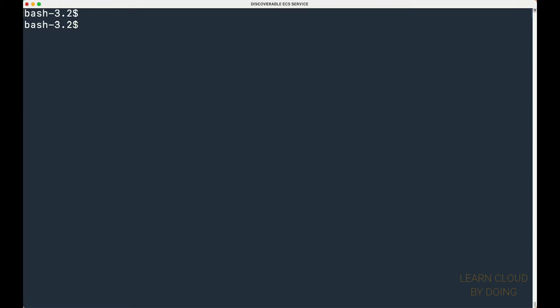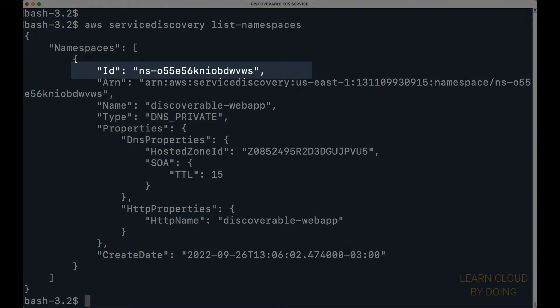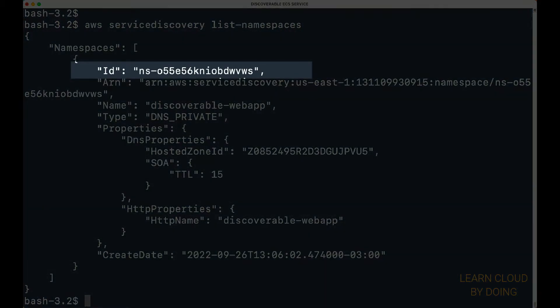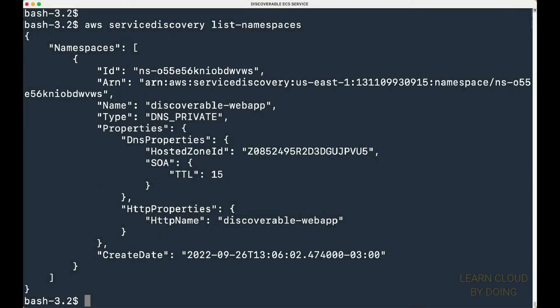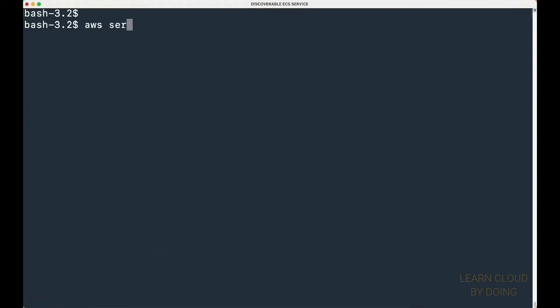Next, you need to retrieve the service discovery service ARN. First, identify your namespace ID.